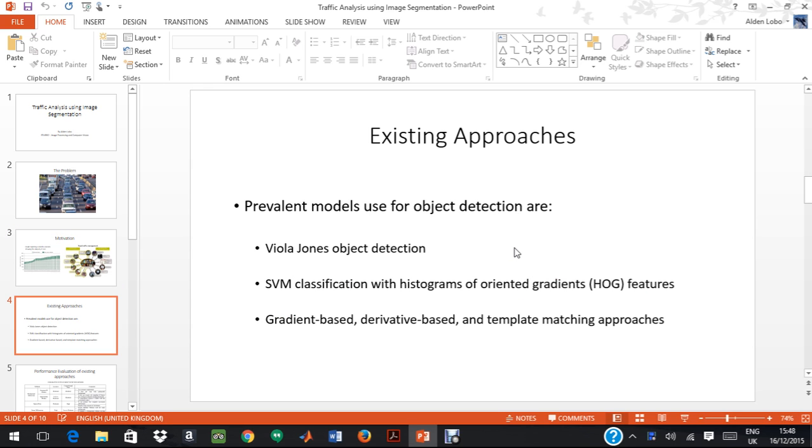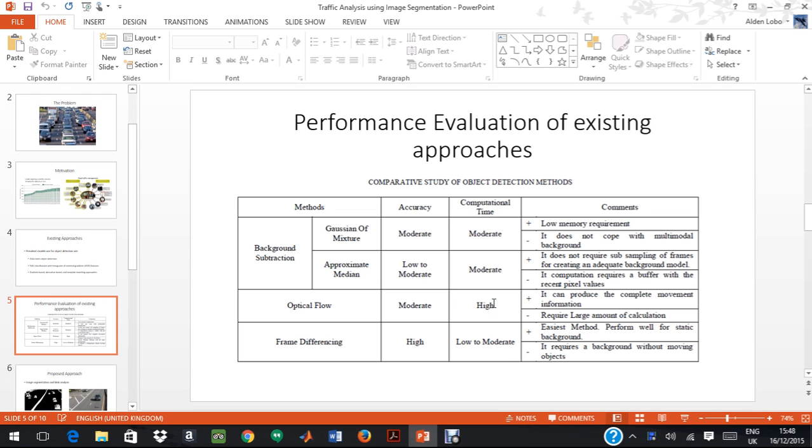As we can see here, there are a couple of existing approaches that are used for object detection. The Viola-Jones object detection approach, SVM classification and gradient-based detection. However, as we see over here, all of them have a lot of pros and cons. Here, we see that background subtraction, though it has a moderate to low accuracy, the computational time is pretty moderate.